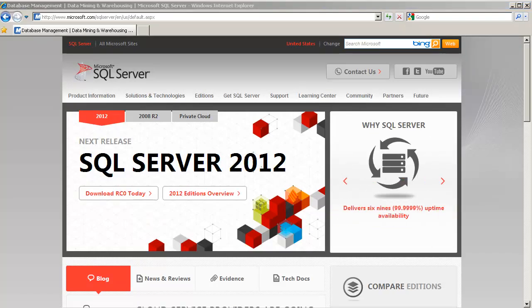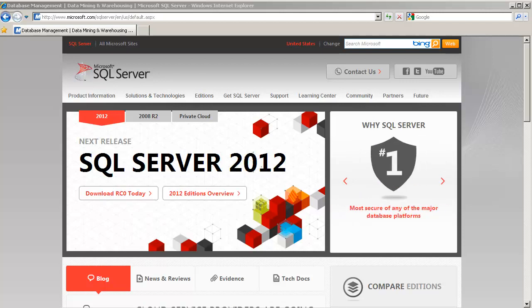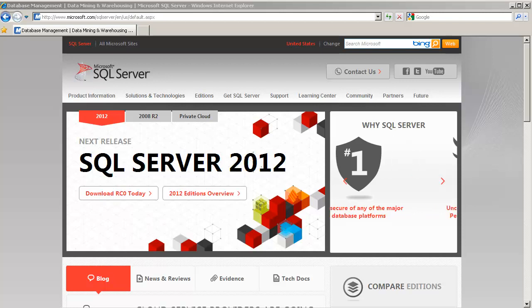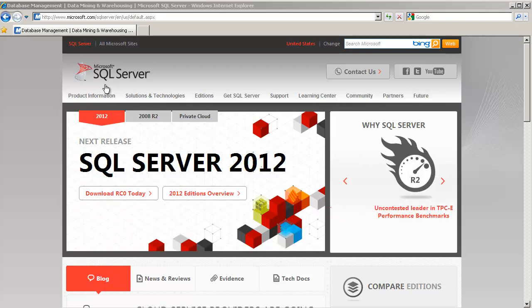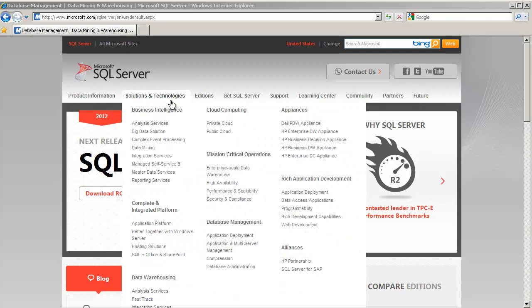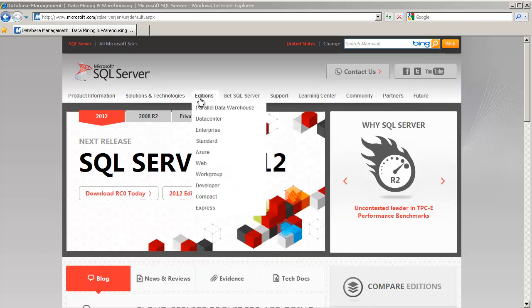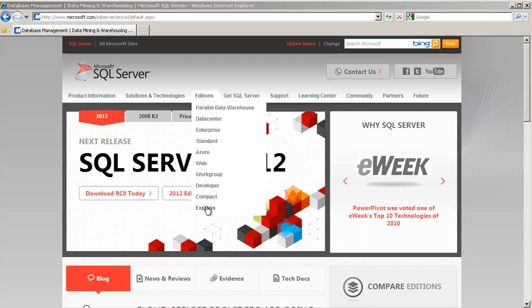The first step is that we need to download the SQL Server Express Edition. Go ahead and open up a web browser and log on to the Microsoft SQL Server site. On this toolbar you'll notice that on the third one it's called Editions. Go ahead and select Express.